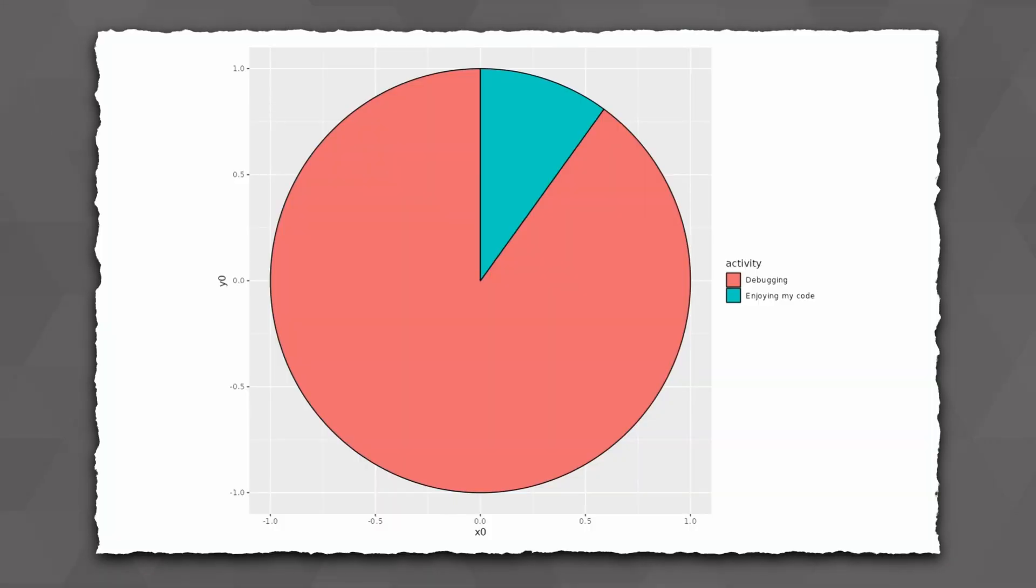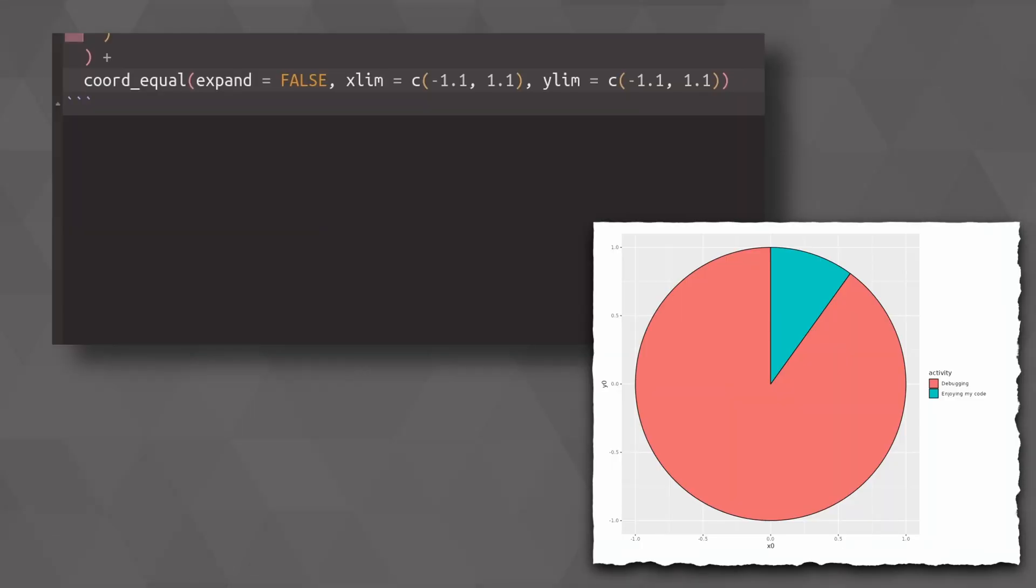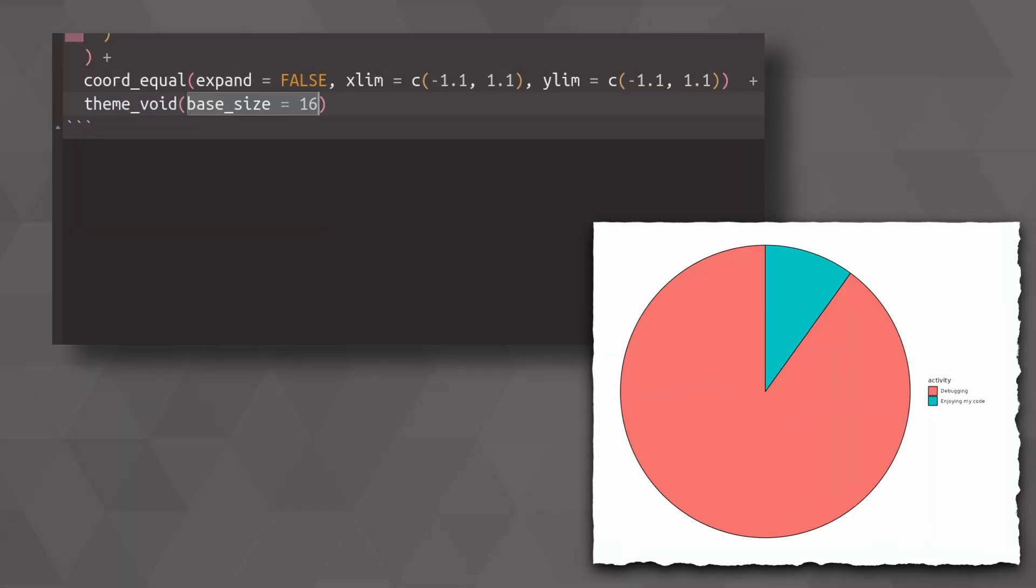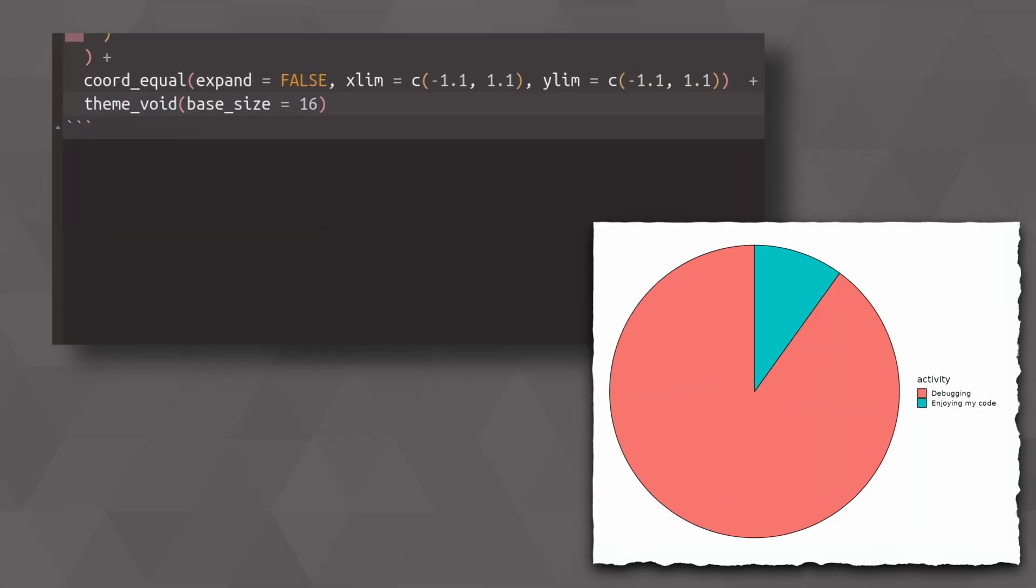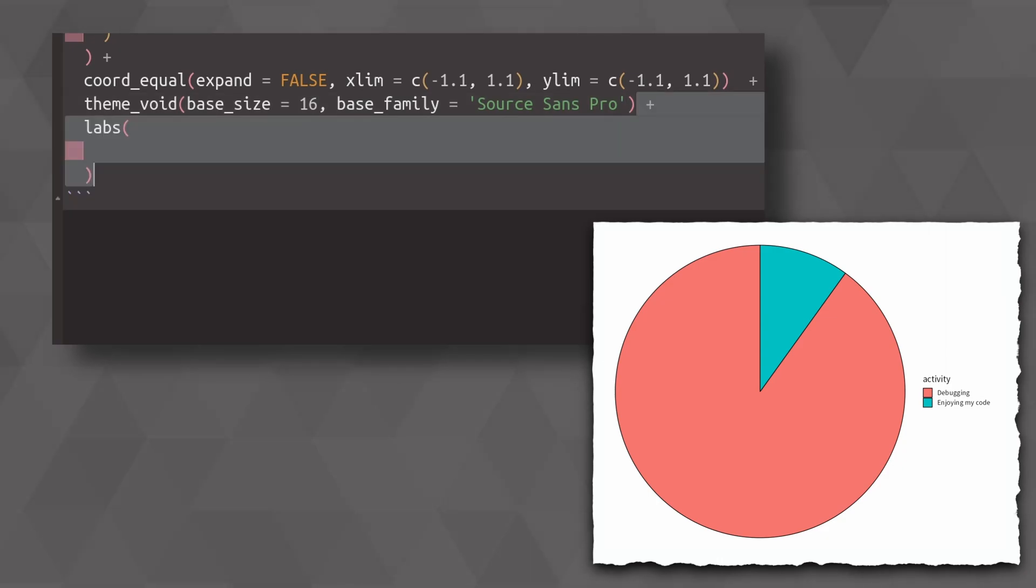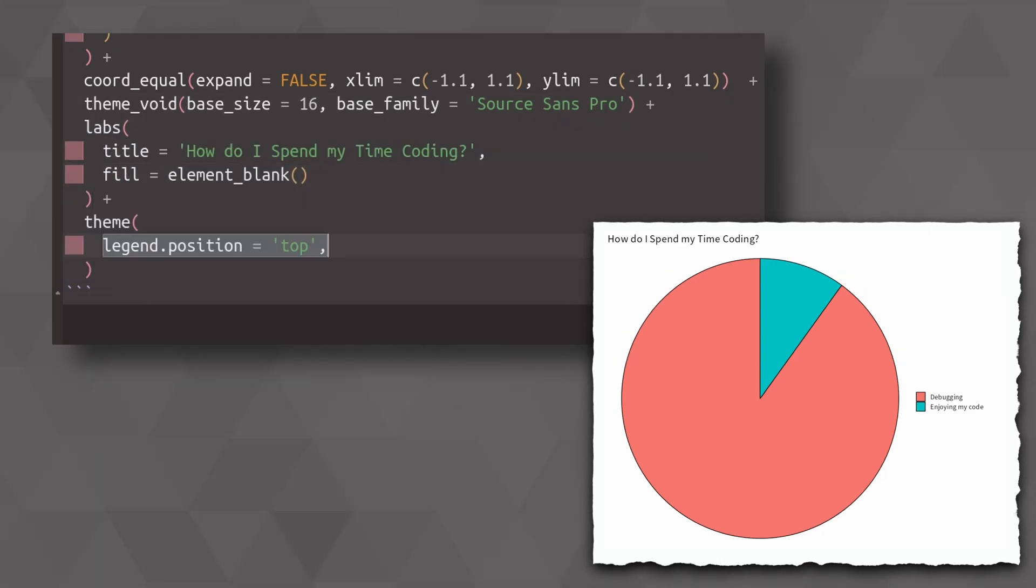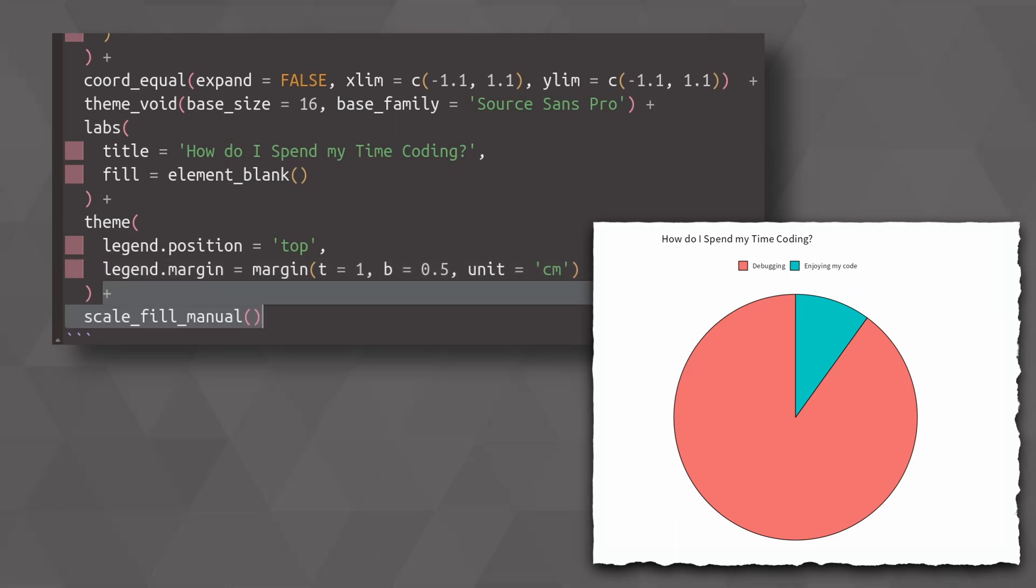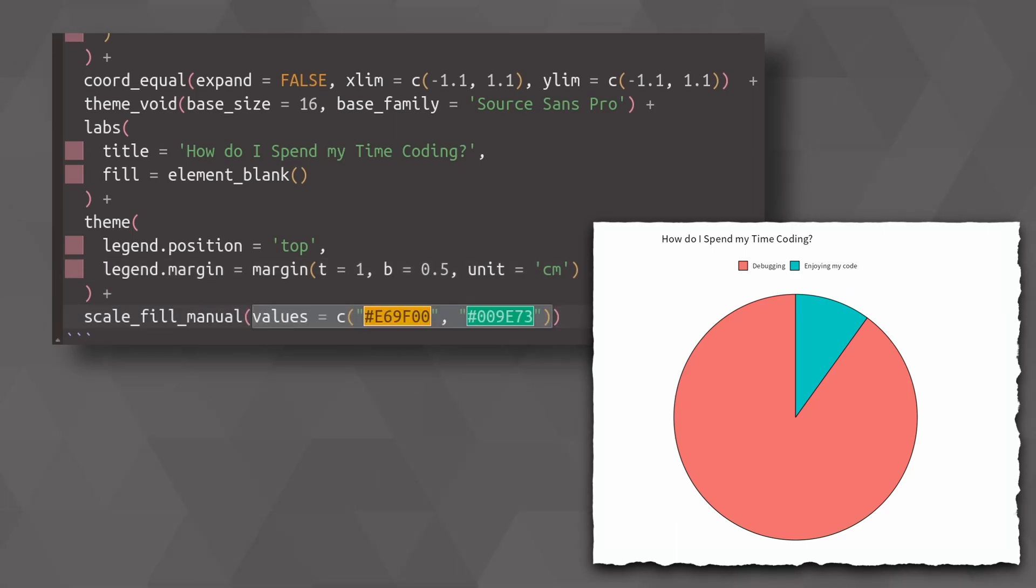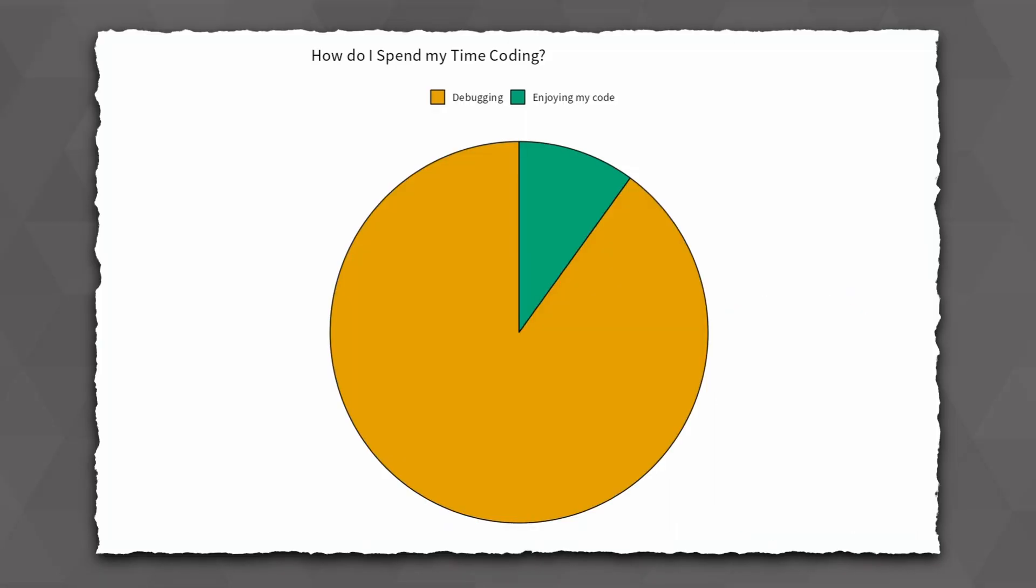And then we can throw in a couple of design changes on top of that. I'll just go through them quickly, because this is not the focus of this video. So really what we do is we first apply a theme_void, then we set the base size, we set a nice font family, we put in some labels, and we also modify the legend position. And then we make some nicer colors here. All right, so that's the pie chart.